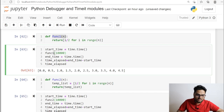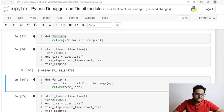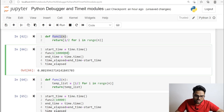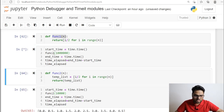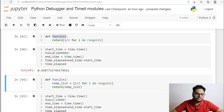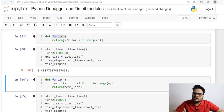For func1 with a large number, the time is about 0.48 seconds, and for func2 it's about 0.45 seconds. You can see there is a performance difference even though both functions return the same result. The idea here is to show how in general you capture the performance of your code.